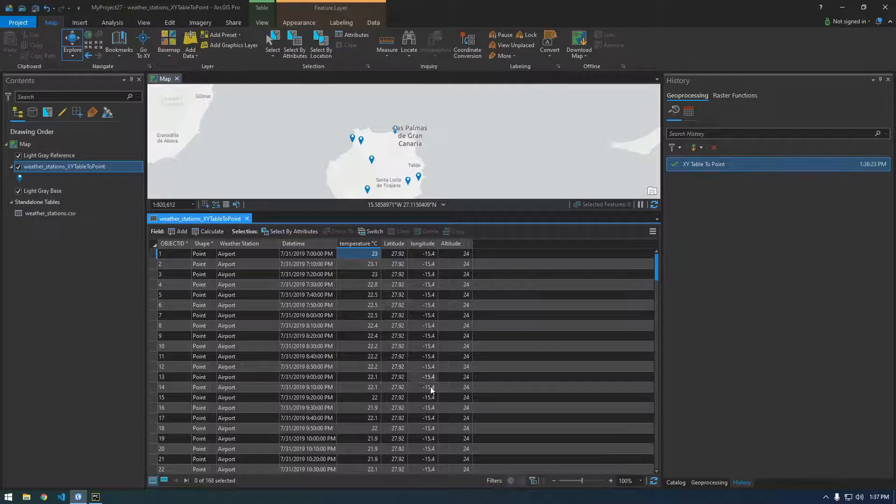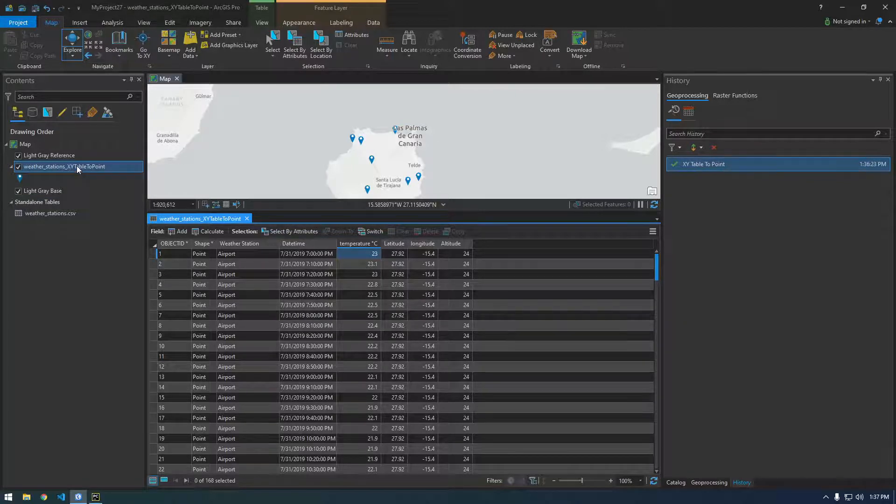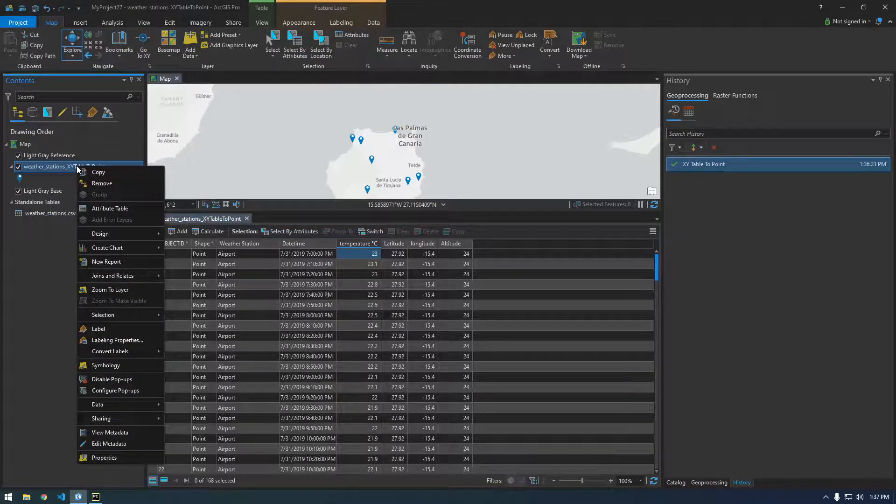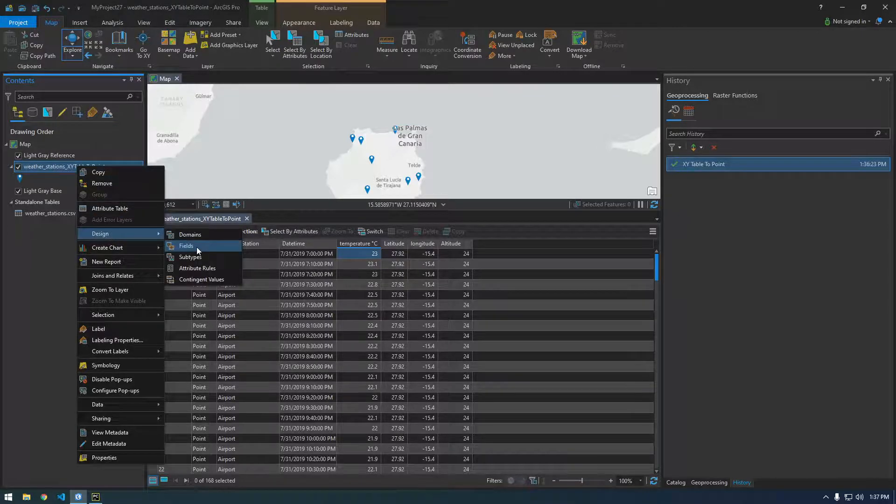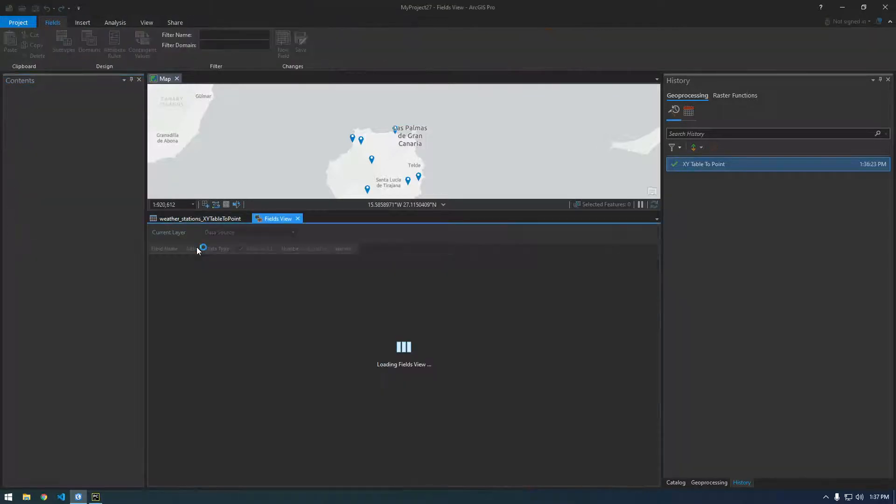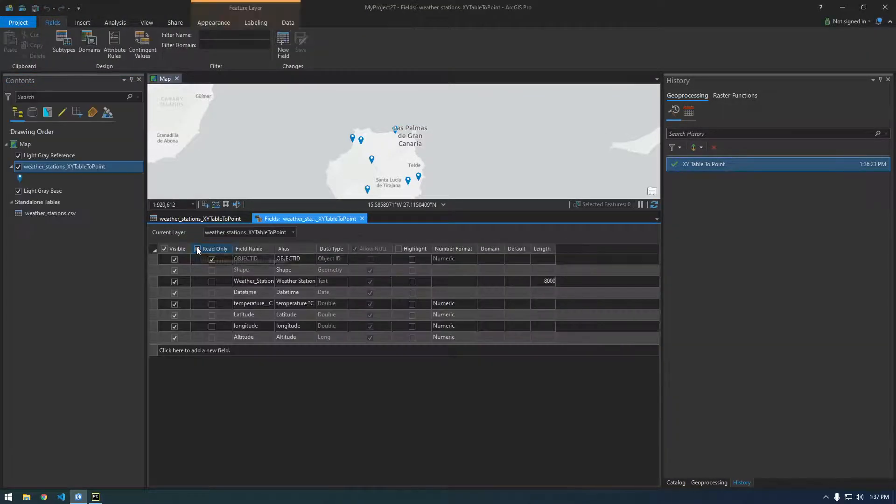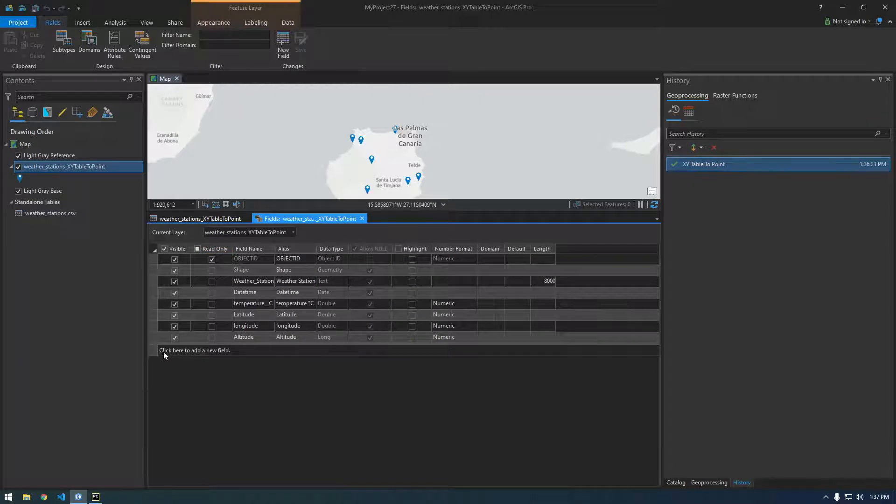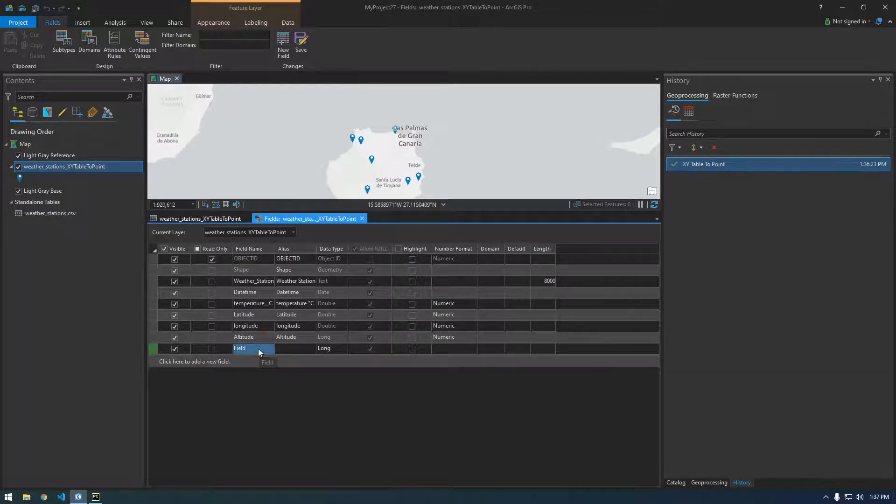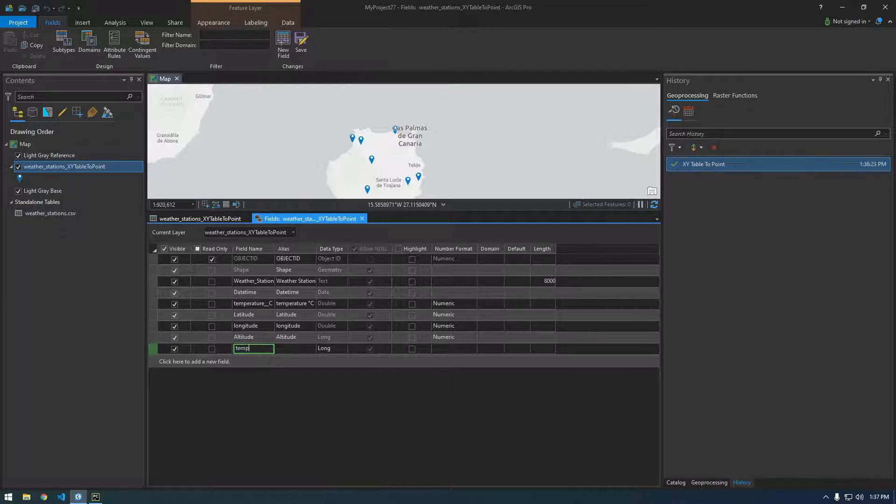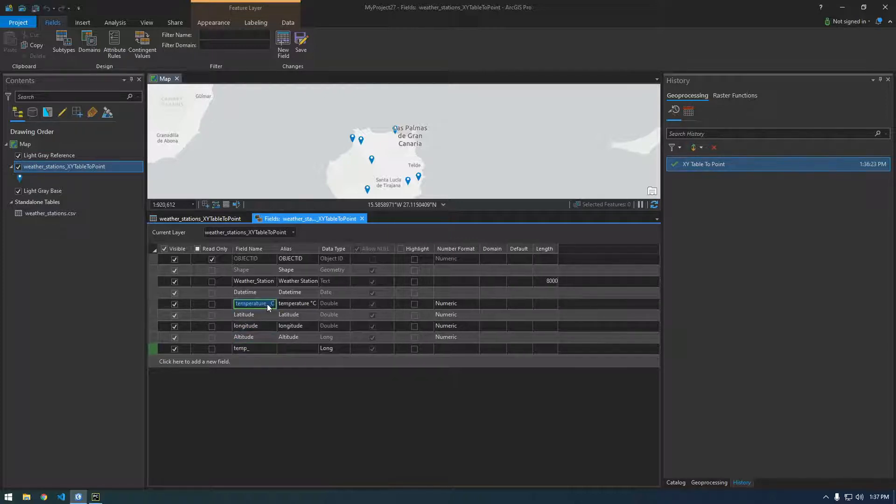So to make a new field in ArcGIS Pro we right-click the feature class and if you go to design and then fields. Here we just click here to add a new field and field name I'm gonna call it temp underscore actually let's keep it similar to that.